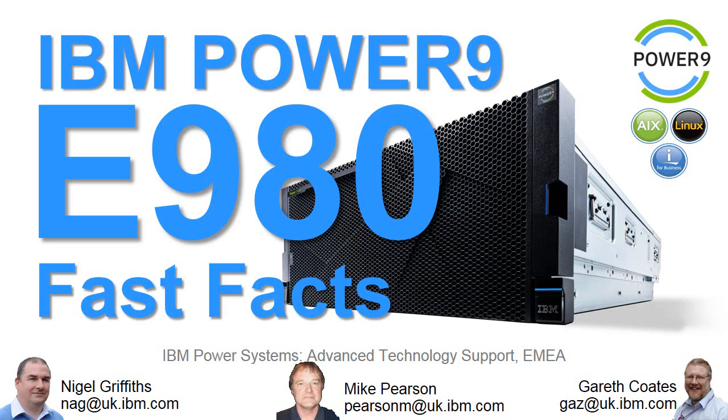Hello, my name is Nigel Griffiths. I work in Power Systems Advanced Technology Support in Europe. In this series we're looking at the new Power 9 server range and we've got to the E980. This is a fast facts video with lots of information presented very quickly.